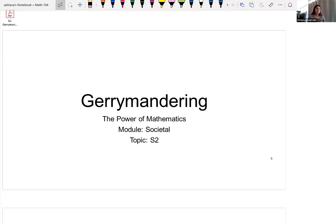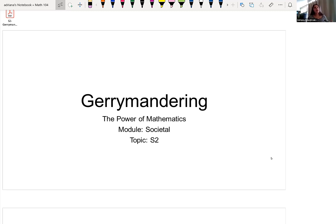Hi everyone. The topic that we are going to be discussing today is gerrymandering, and gerrymandering is tied into all of the voting theory that we looked into in the previous section.